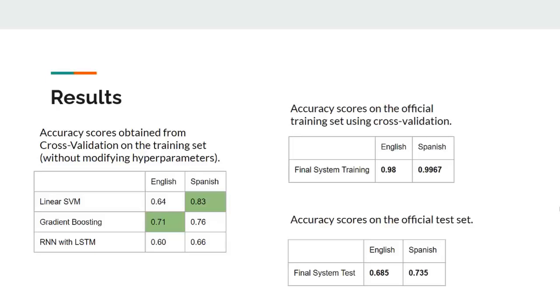Then we tested our Fake News Spreader detection system in English and Spanish on the official training and test sets in TIWA, achieving the final results shown in the tables on the right.